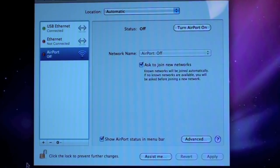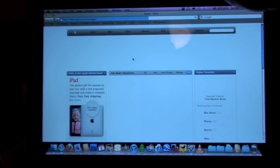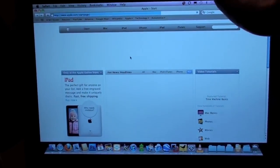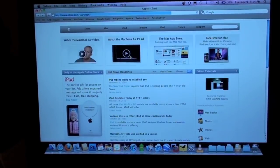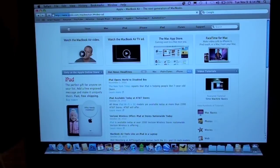I'm going to go ahead and turn off AirPort again, to disable the wireless, and confirm we're using the USB Ethernet adapter for Internet access. So, once again, let's go to the MacBook Air TV ad.